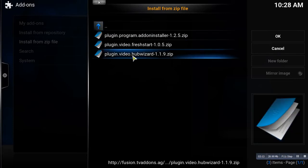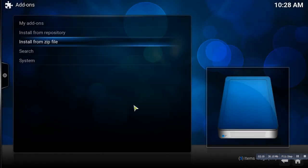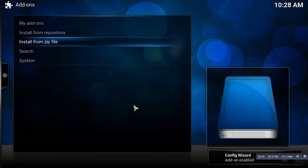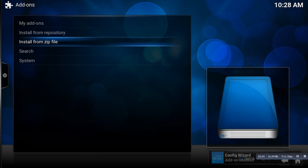Hub Wizard 1.1.9.zip. So we're going to click on that. It takes a few minutes and everything to add. The Config Wizard is the one that we're looking for, that way we can go ahead and install that.